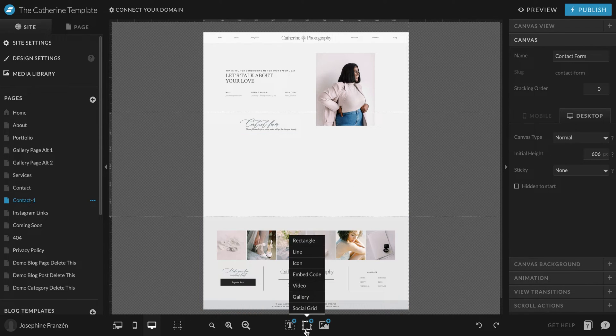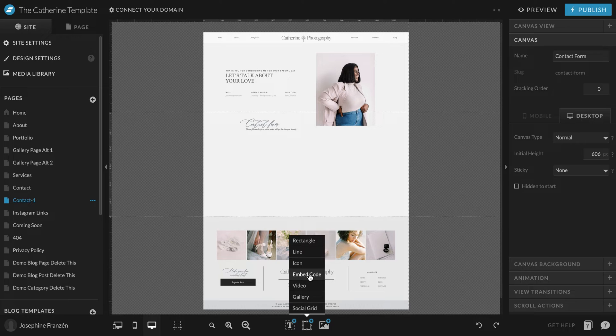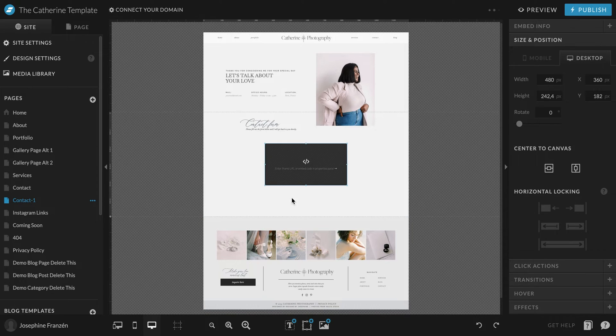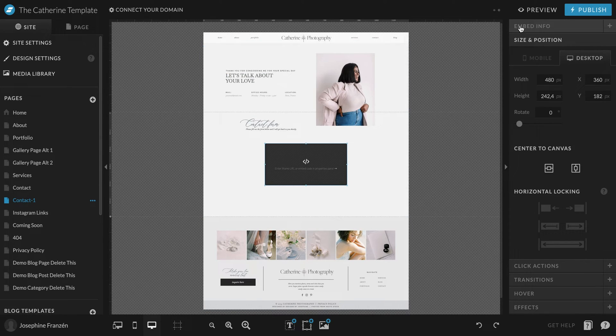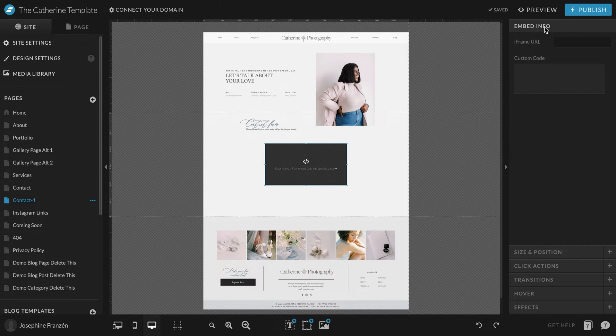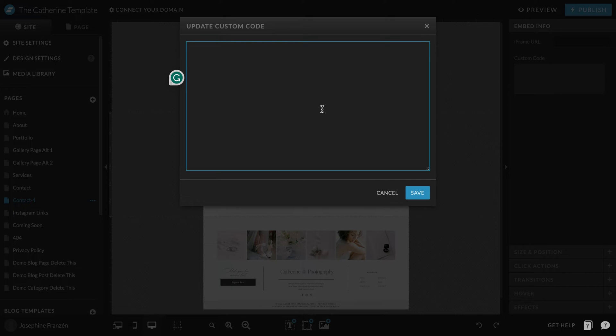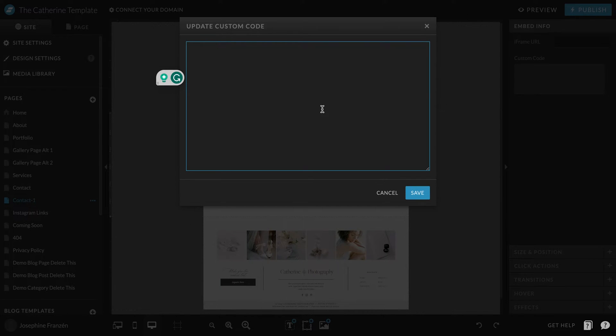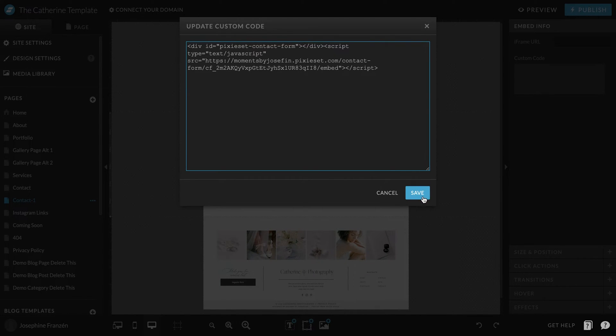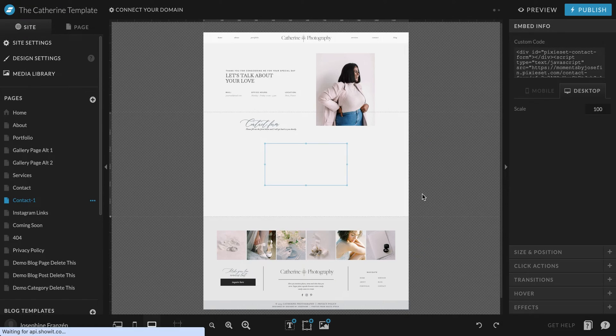Then we go in here in the middle menu and choose Embed Code. When we click on this marker, we will have this embed info menu showing up. We click there, click on Custom Code, and here we paste the details that we got from PixiSet.